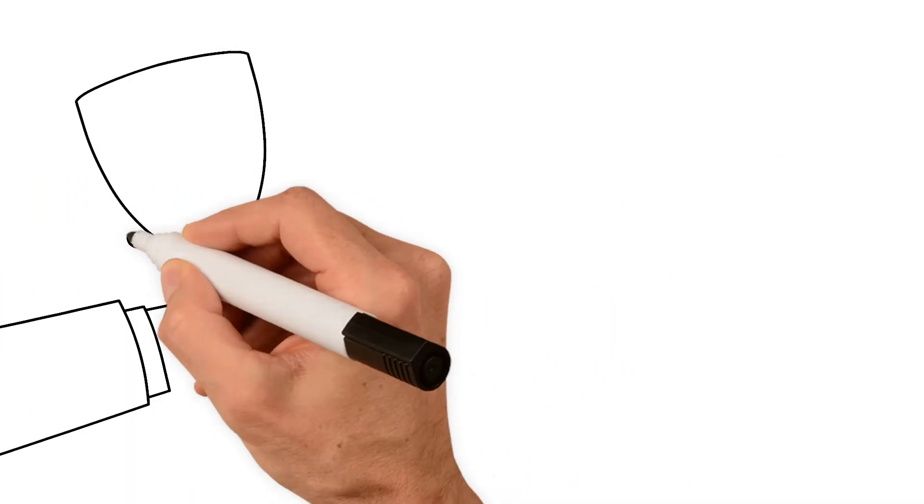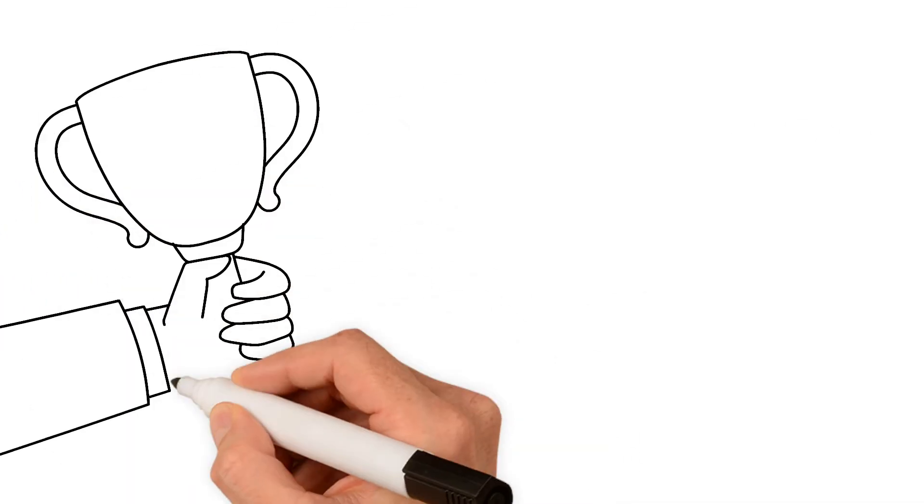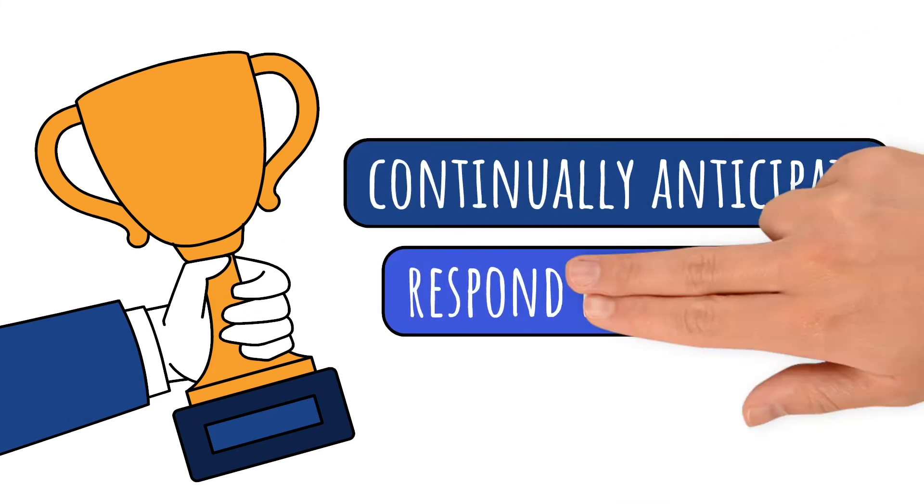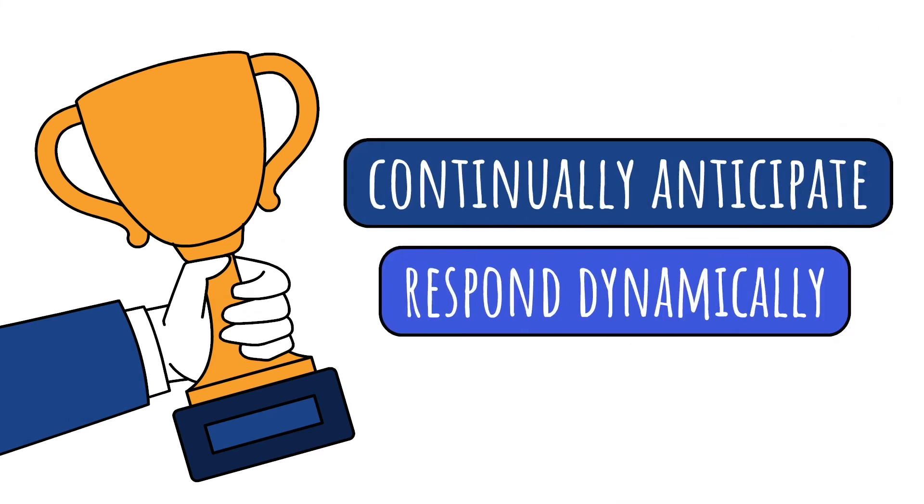Business and Digital Transformation. To stay competitive, your organization must be able to continually anticipate and respond dynamically to changes in the marketplace.